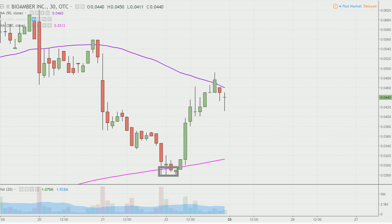When you consider where the price was at its low points and then you look at where the price ultimately closed, any rational person is gonna say the bulls definitely made a very nice move on the day. Very nice bounce.